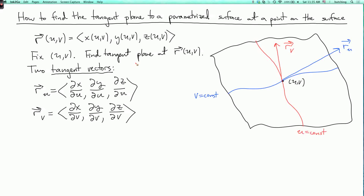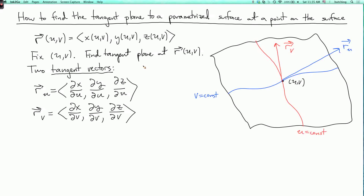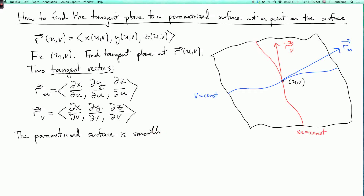So those are two vectors in the tangent plane. Now if these vectors don't point in the same direction — that is, if they're linearly independent, in other words if one is not a scalar multiple of the other — then they determine a plane, and that's the tangent plane. Let's introduce a word for that: the parametrized surface is smooth at uv if r_u and r_v are linearly independent.